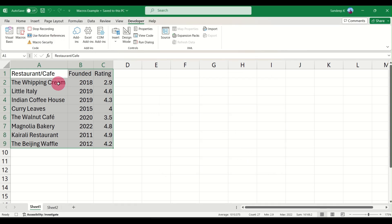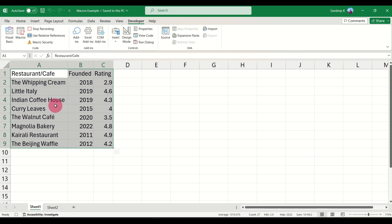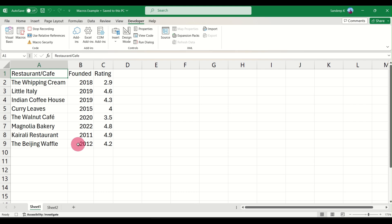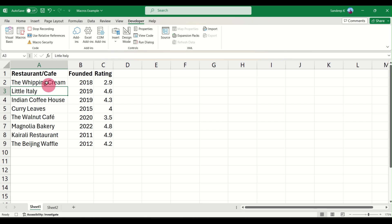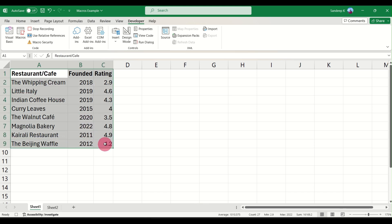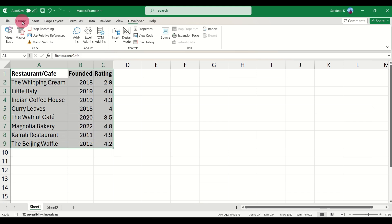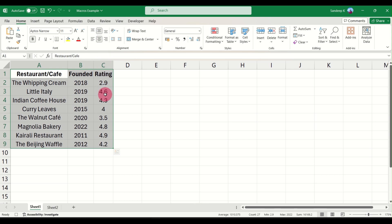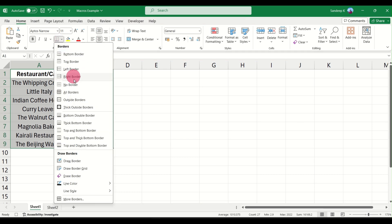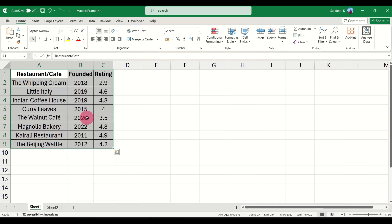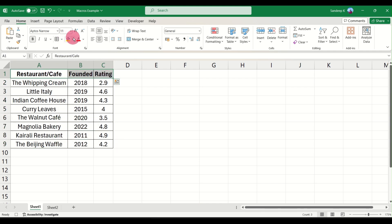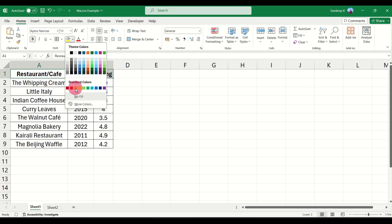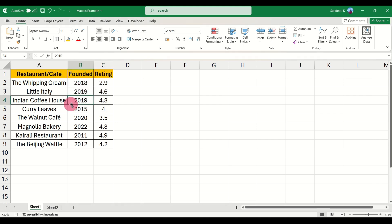Now you can see the recording has started because you see a Stop Recording button here. Once we are done with the formatting we will click on Stop Recording and the macro will be automatically saved. Let's do some formatting here now. I'm going to make the heading bold, select the data and align this in the center. I also want some borders here so I'll apply some borders, and I want the heading to be in an orange background.